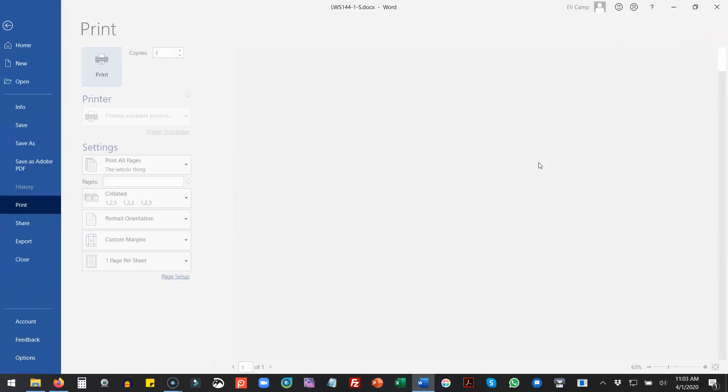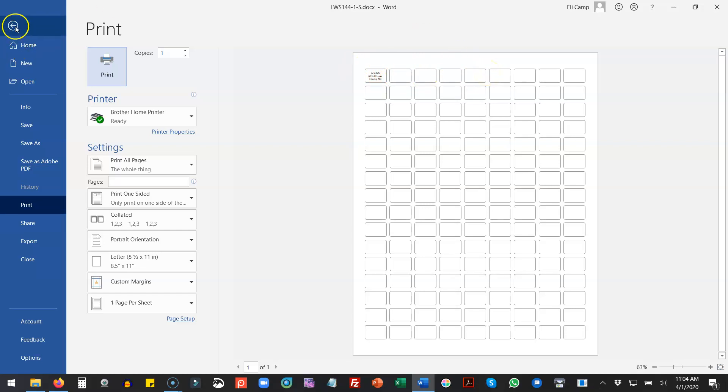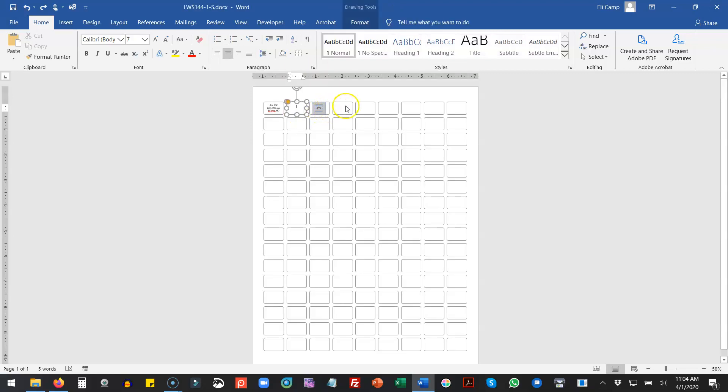So if I do print right now, you'll see this is what is going to print. If I'm even a little bit off, these lines are going to show up on my labels, and when I peel them off they're going to have this weird line. But I really like to have these boxes here so I know where to click to put my information in.